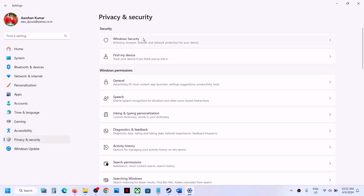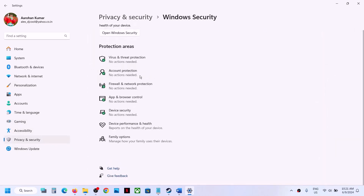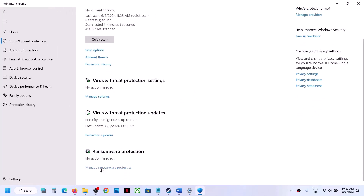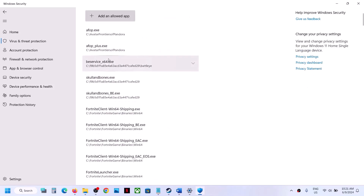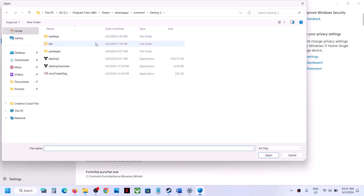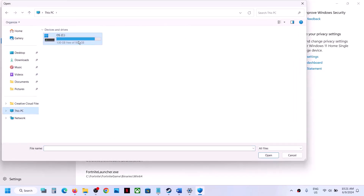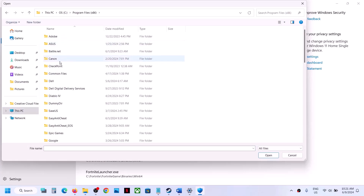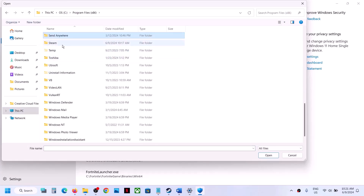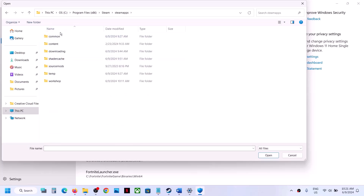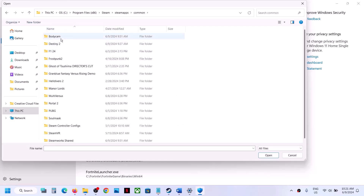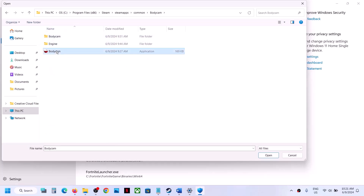Click on Windows Security, then Virus and Threat Protection. Scroll down and click 'Manage ransomware protection,' then click 'Allow an app through Controlled folder access.' Click Yes, then 'Add an allowed app,' browse all apps, and go to the game installation folder. Open C drive, Program Files (x86), Steam, steamapps, then the Common folder, open the game folder, and select the game .exe file.